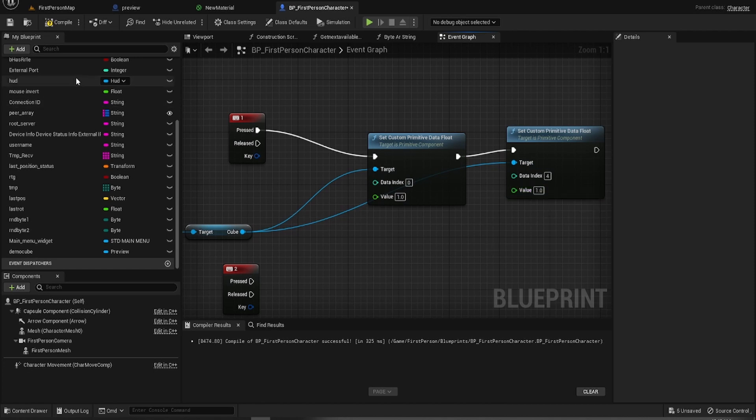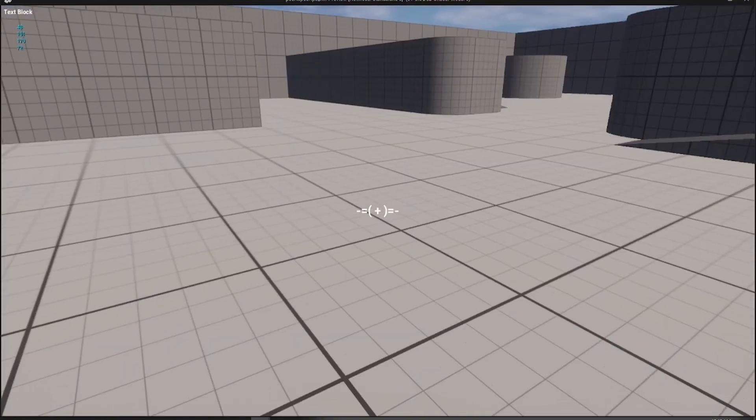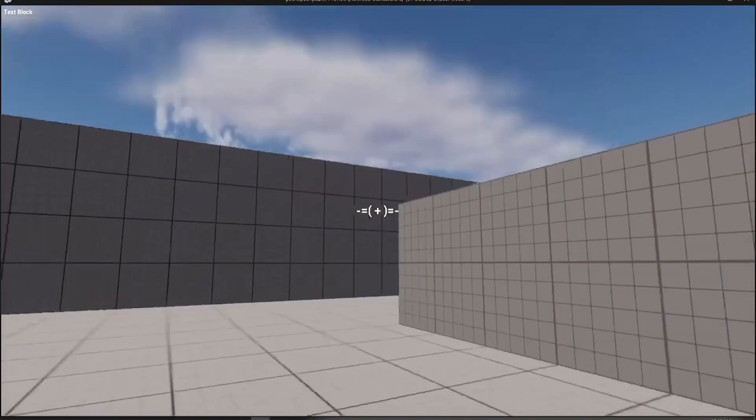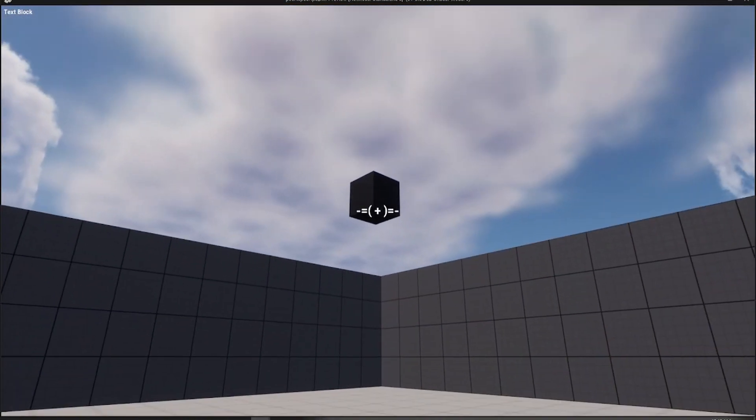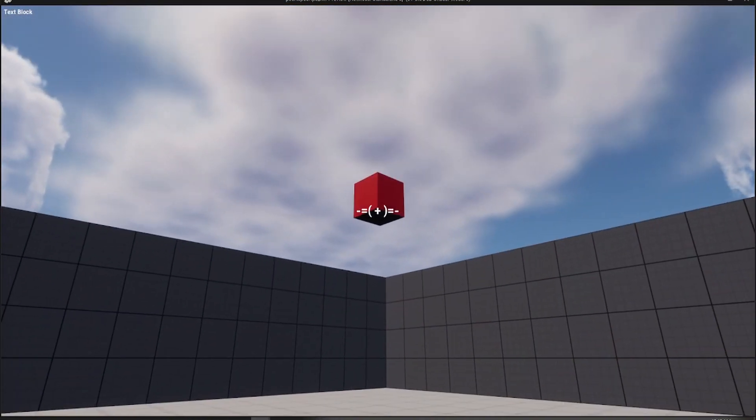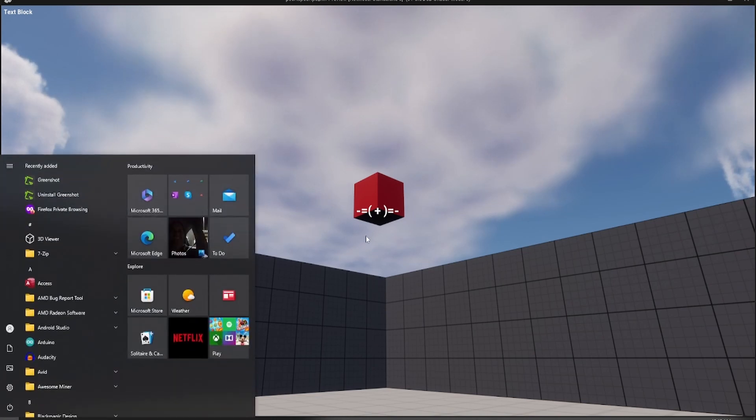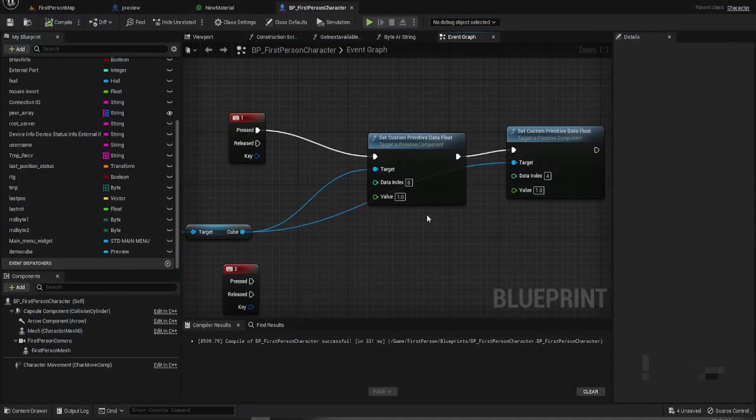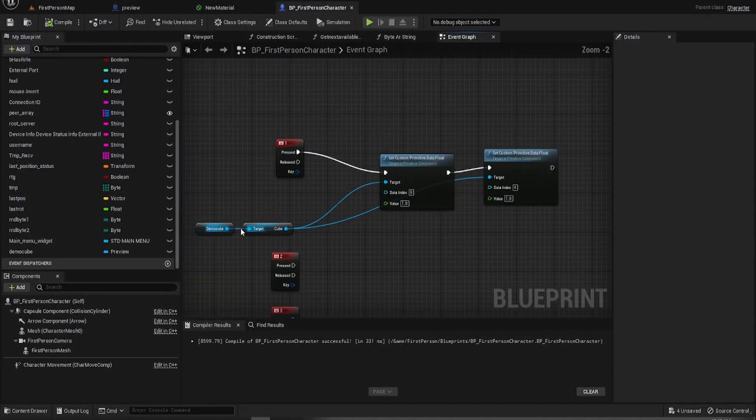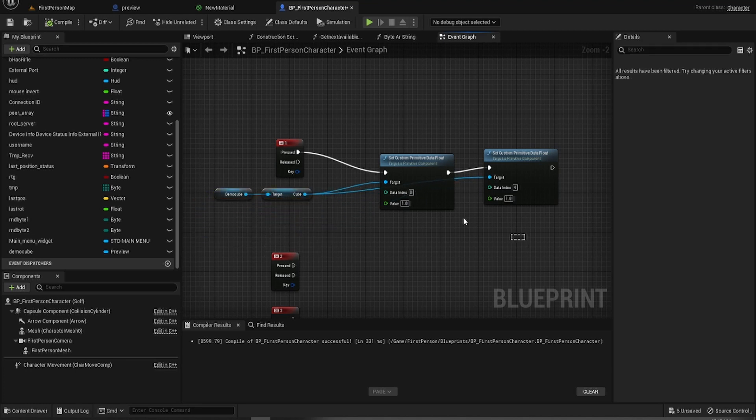So if we go in there, hit play, let our beloved cube spawn above there, and we hit one, it sets it, it sets those custom data parameters. So there we go. And of course we can have a bit more fun with this.